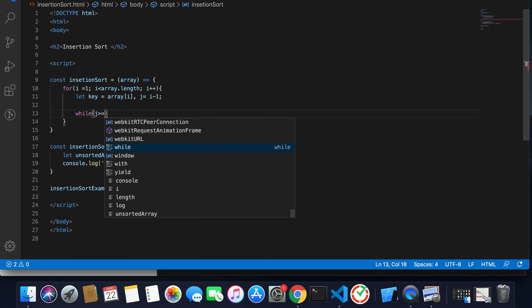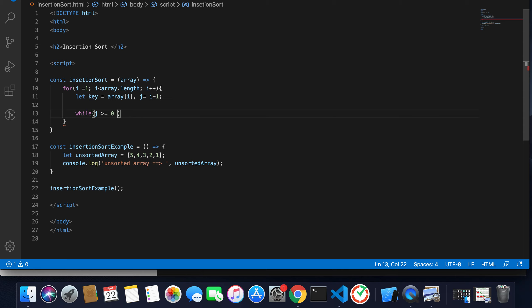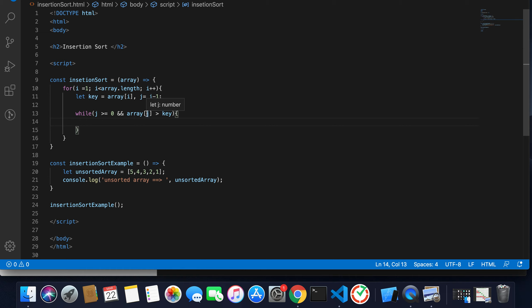Now the while loop: j is greater than or equal to zero — this ensures we're pointing to a valid left index. When j becomes zero that terminates the inner execution. Also we compare: array[j] is greater than key — key holds the value of the current index and array[j] holds the value at i minus one. This checks whether the left index is greater than the right index.